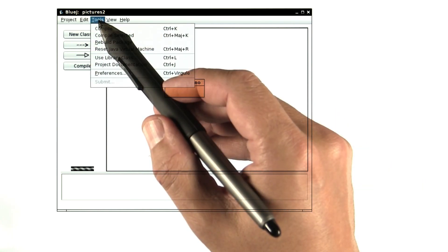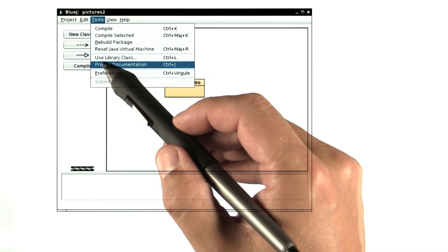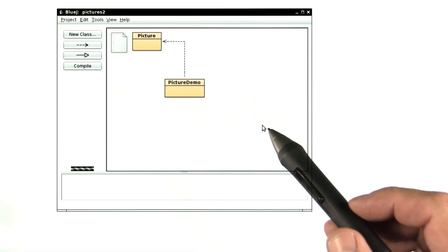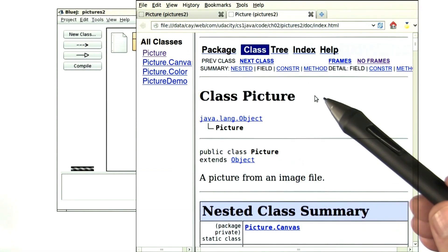Select the tools menu, project documentation, and a browser window will pop up. Here it is.